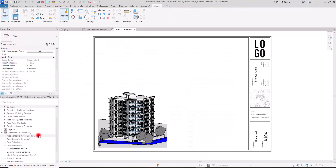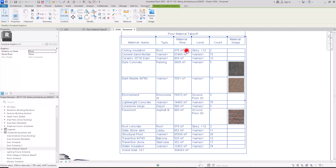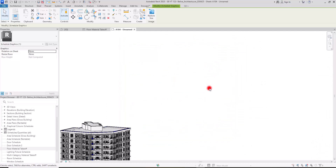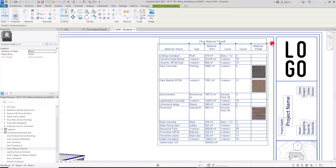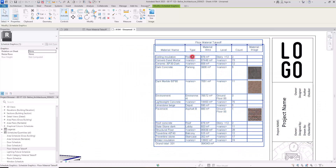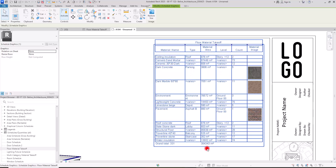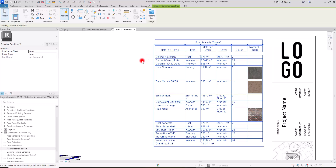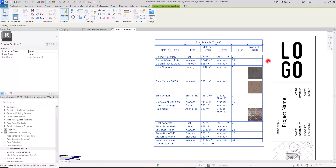To display this on a sheet, create a sheet and drag the floor material takeoff onto it. All of the materials you have set are shown here. You can see the name of the materials, some floor types, the overall area and total area of each material used on the project, the level, the count, and the material image.